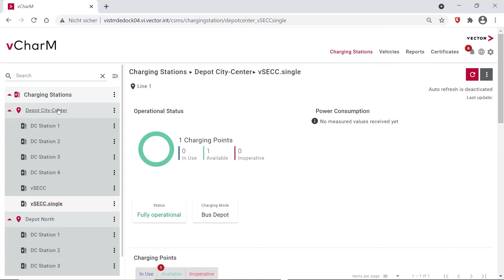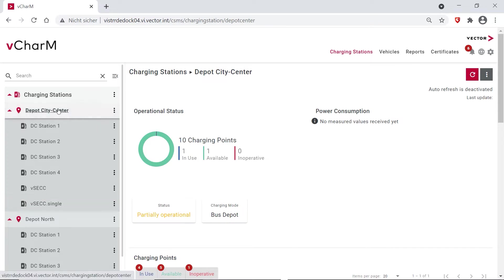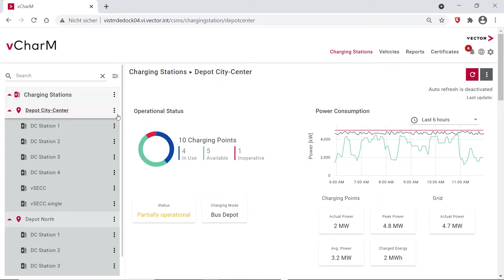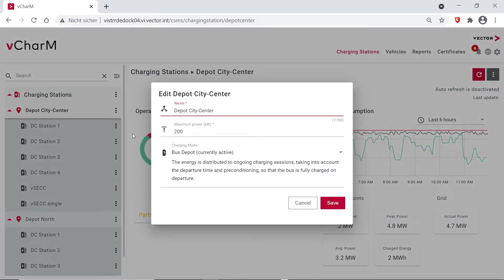So when looking at the whole bus depot, we allow you to perform load balancing and we also invite you to use some of our predefined charging strategies. So when you are configuring your bus depots, or in general your depots, you can choose how much maximum kilowatts they are allowed to charge over all the charging stations.